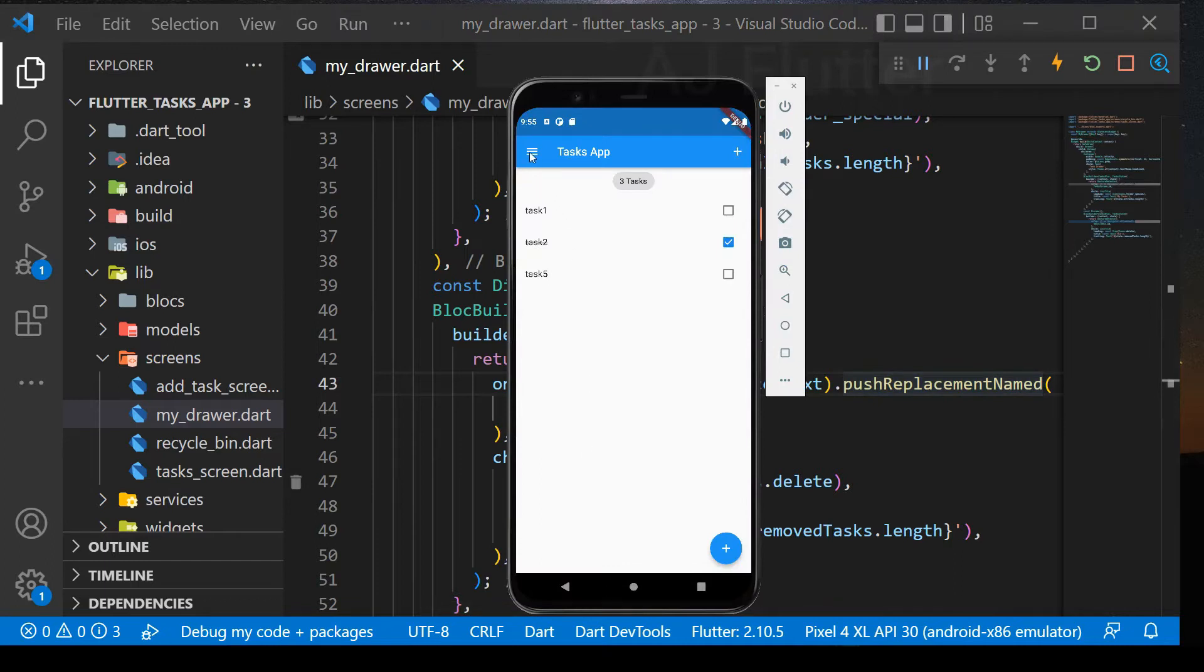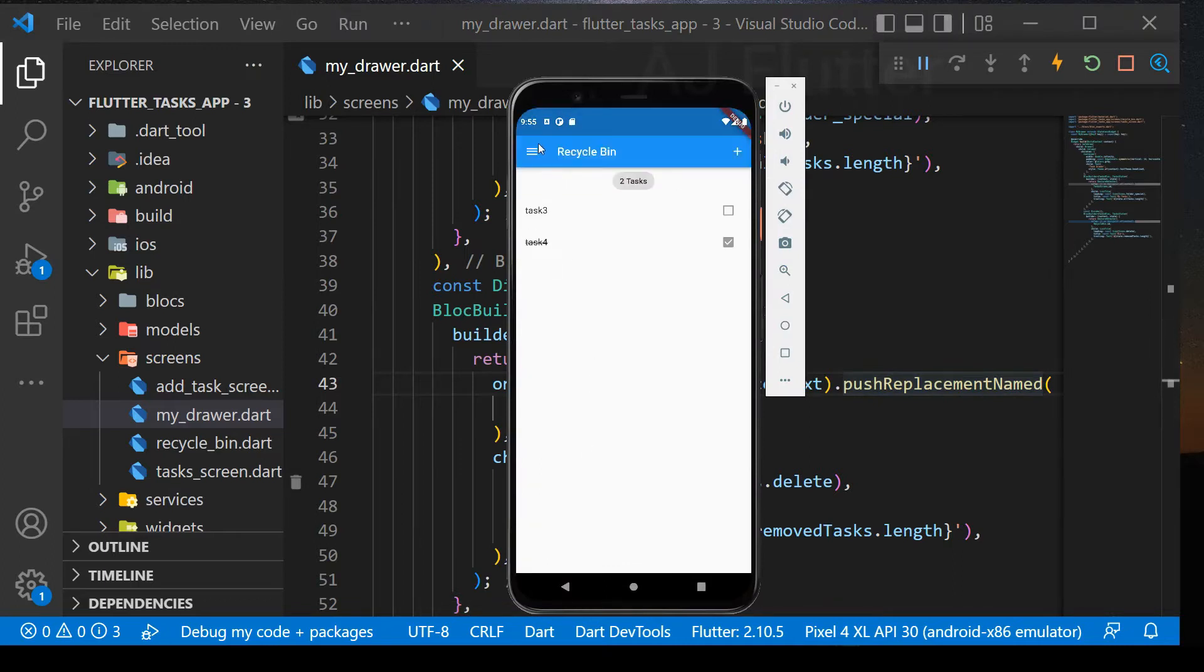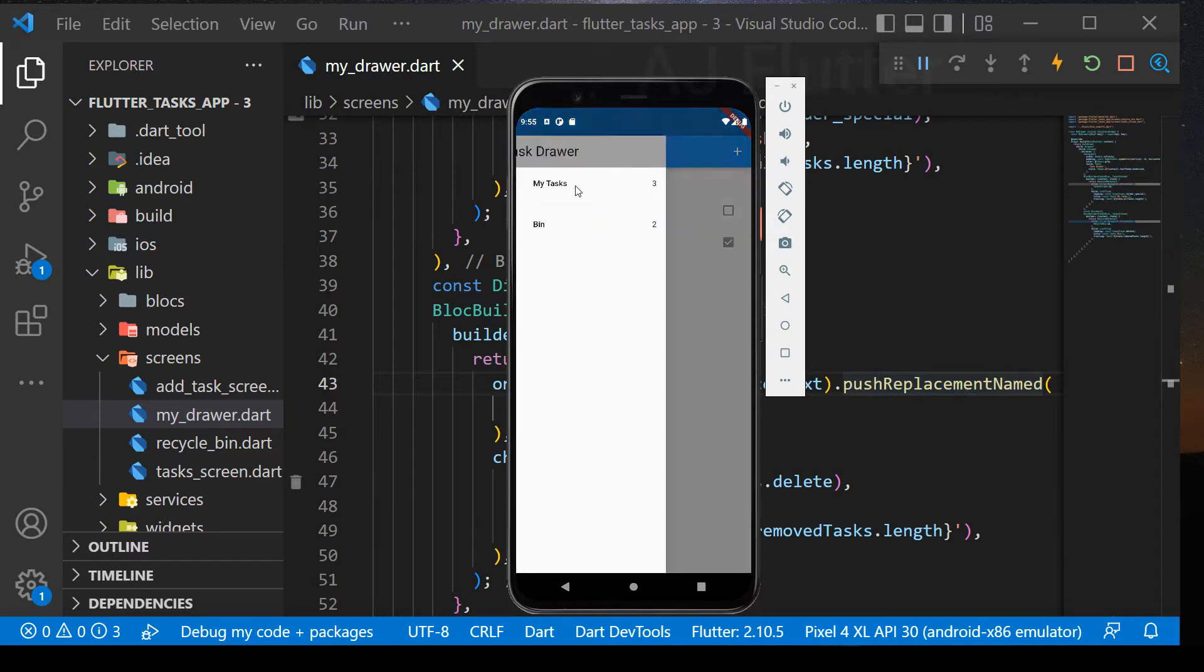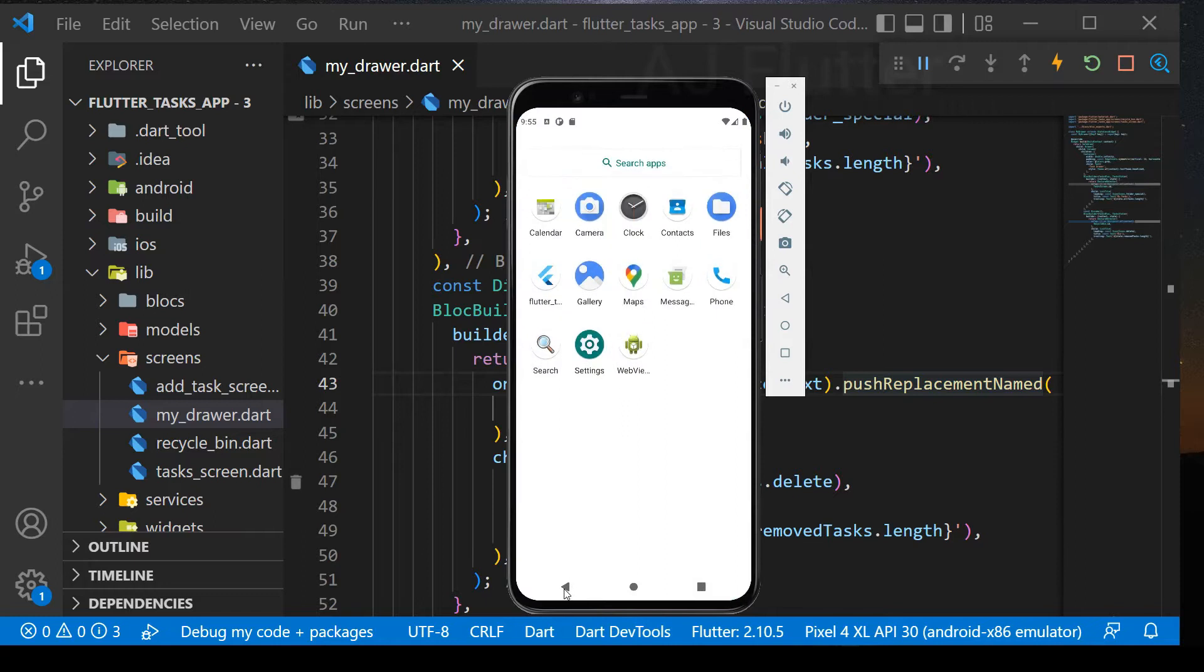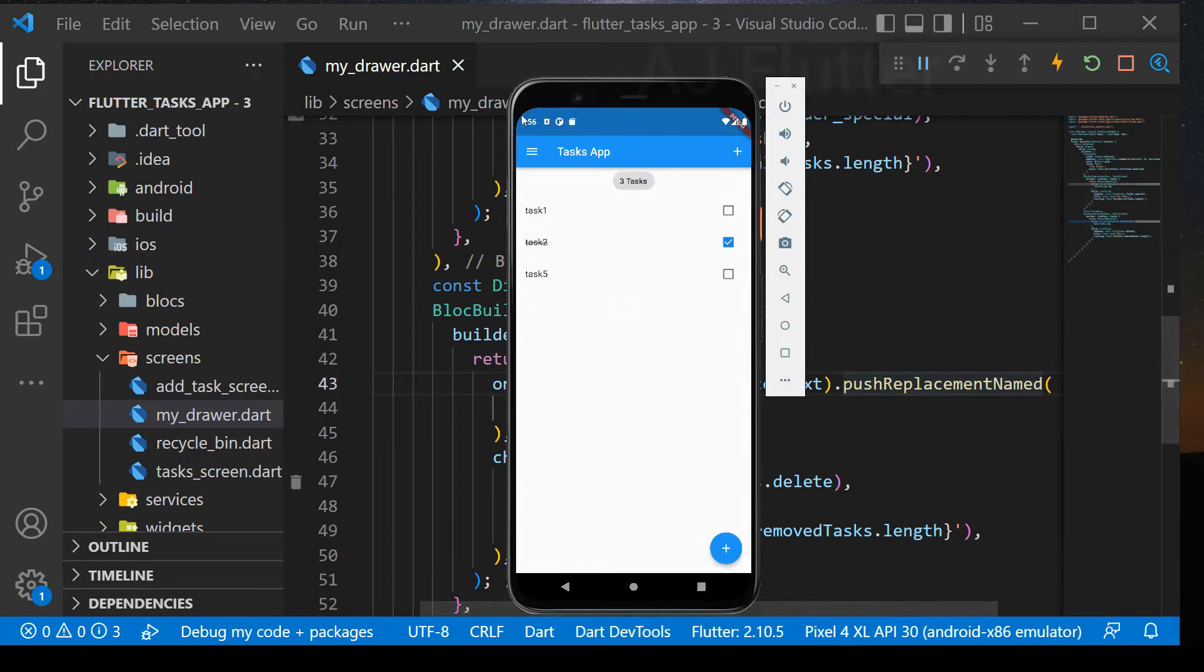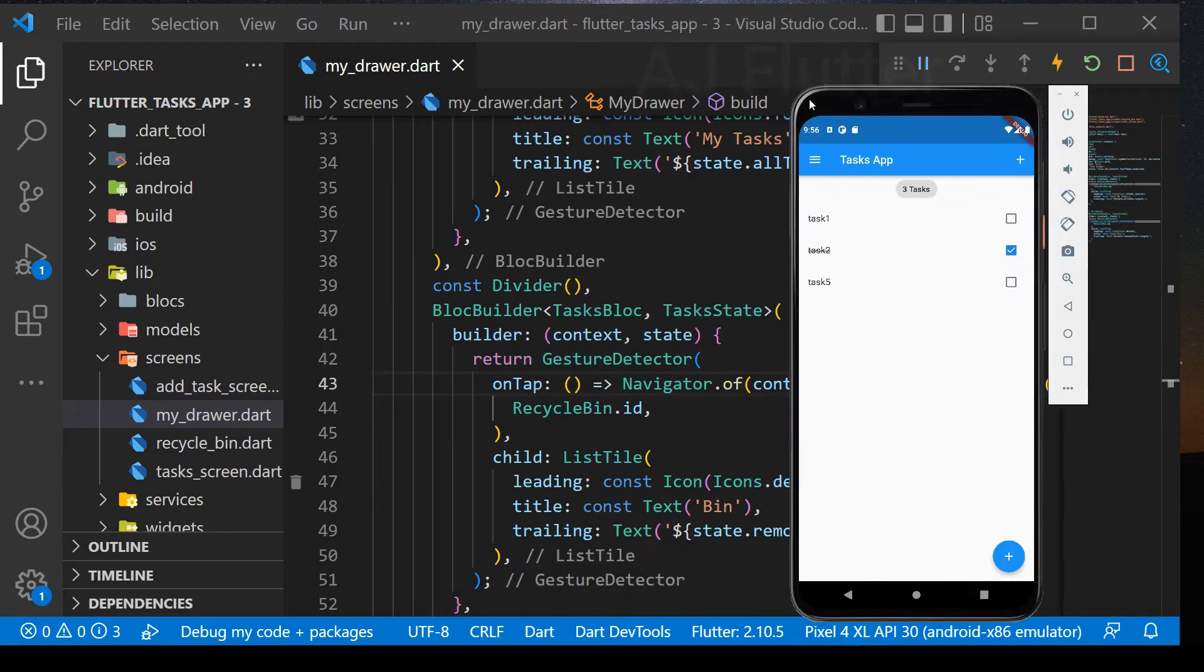Again, change the screen several times. After that, press the back button and it leaves the app. That means we don't have many screens on top of each other.